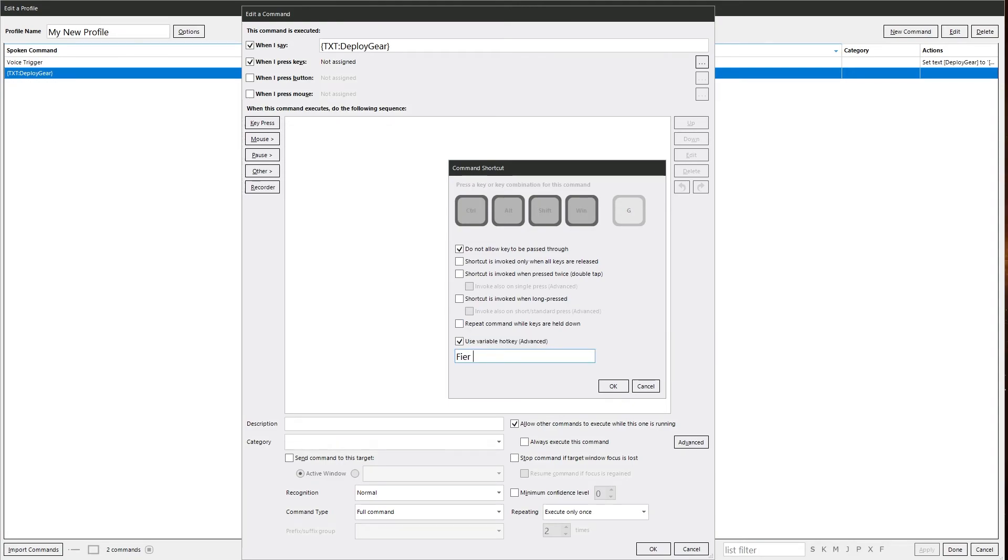And lastly, we have user variable. So we could have fire, missile. That'd be the variable name. You set the key press in the variable in another command, which saves you from having to come back into every command that uses that key press.